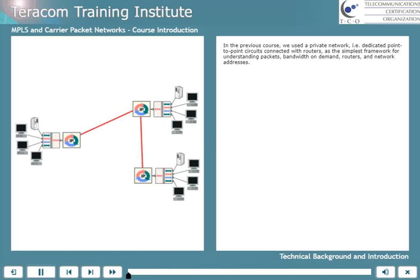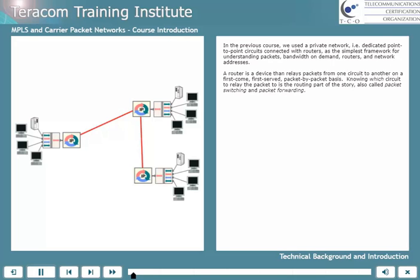In the previous course, we used a private network — dedicated point-to-point circuits connected with routers — as the simplest framework for understanding packets, bandwidth-on-demand, routers, and network addresses. A router is a device that relays packets from one circuit to another on a first-come, first-served, packet-by-packet basis.